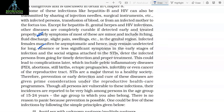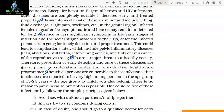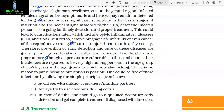This could lead to complications later, which include pelvic inflammatory diseases, abortions, stillbirth, ectopic pregnancies, infertility, or even cancer of the reproductive tract. STIs are a major threat to a healthy society. Therefore, prevention or early detection and cure of these diseases are given prime consideration under reproductive health care programs. Though all persons are vulnerable to these infections, their incidence is reported to be very high among persons in the age group of 15 to 24 years. There is no reason to panic because prevention is possible.